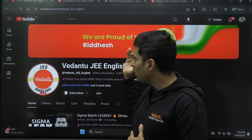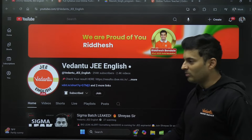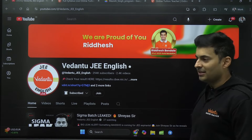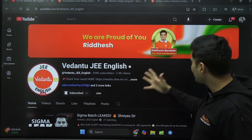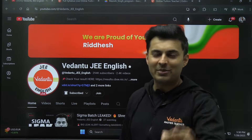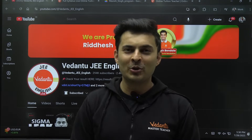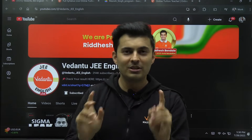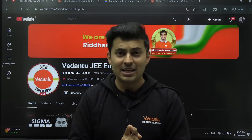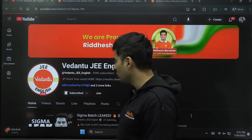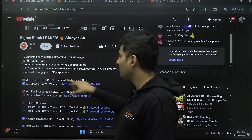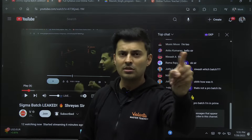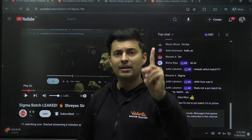Make full use of it. I'm pretty sure Vedantu JEE English is going to produce many more toppers — just like Ridesh, who won a gold medal in Physics Olympiad at an international level just last week. Huge congratulations to Ridesh! The next topper is one among you — we just don't know who it is yet. Use the link in the description box to join the Sigma batch, and watch the entire recording today — no postponing!